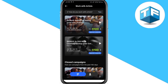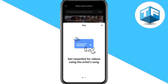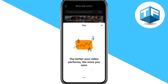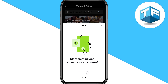Let's go back and click on 'Tips on how working with artists works.' Looking here, you're going to see where it says you get paid for videos using the artist's song, and also the better your video performs, the more you earn.